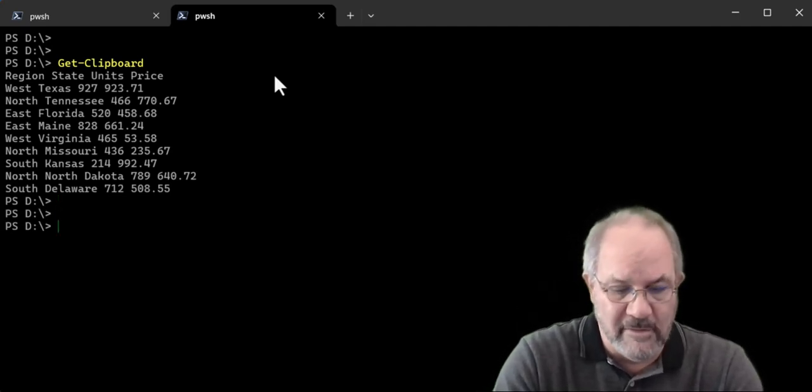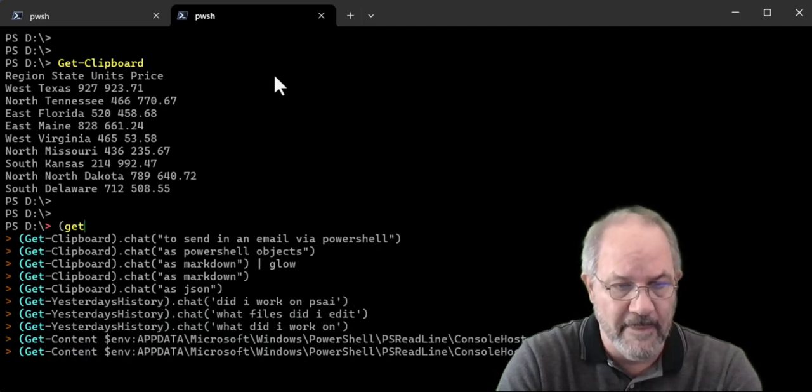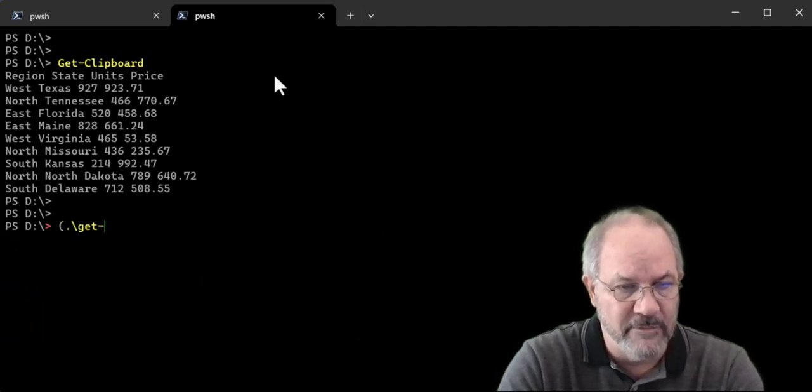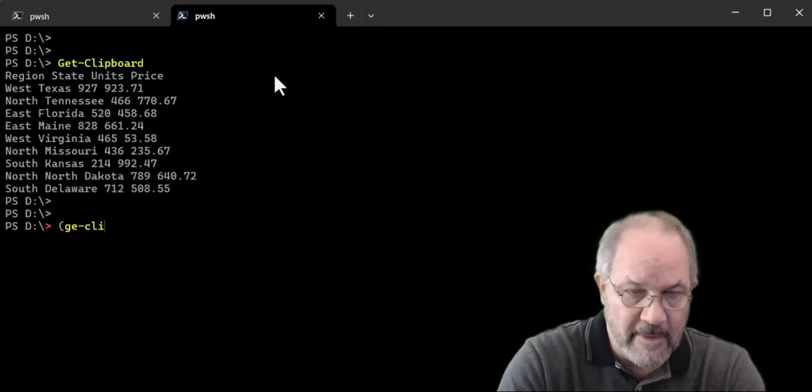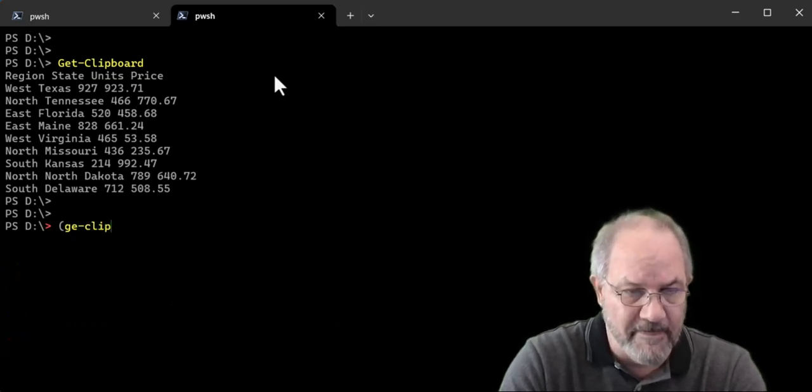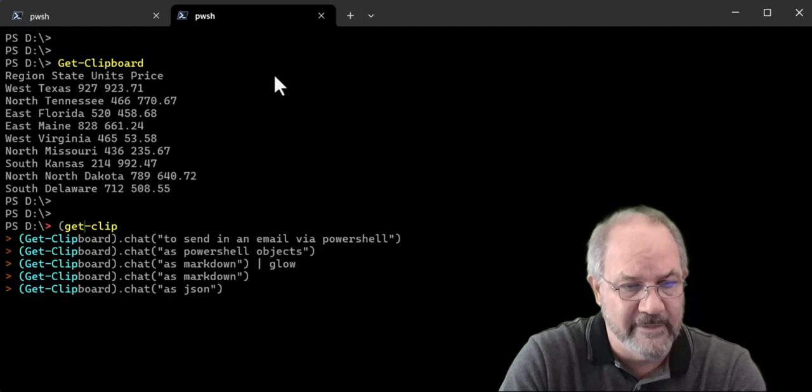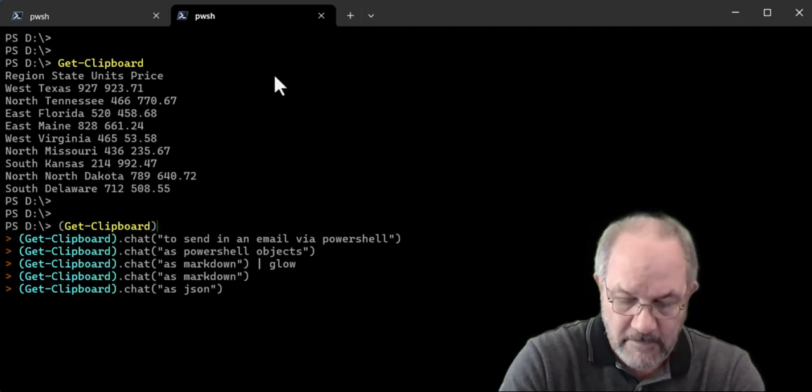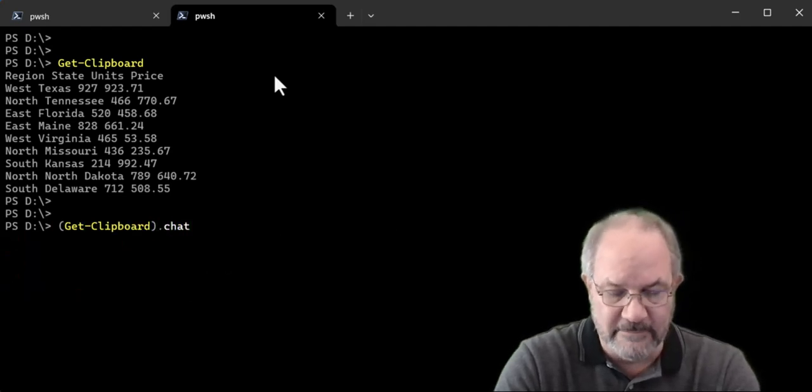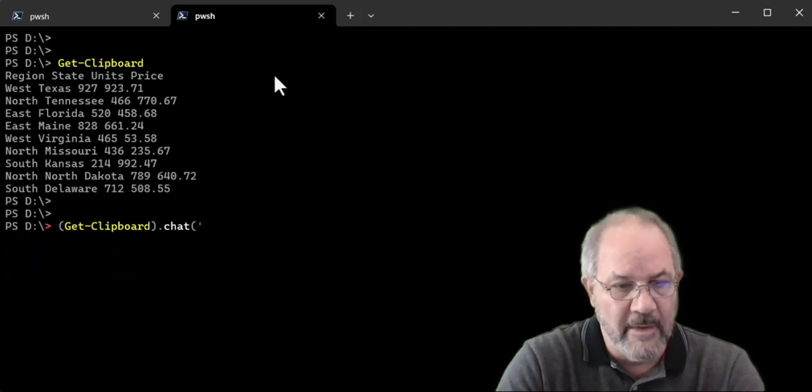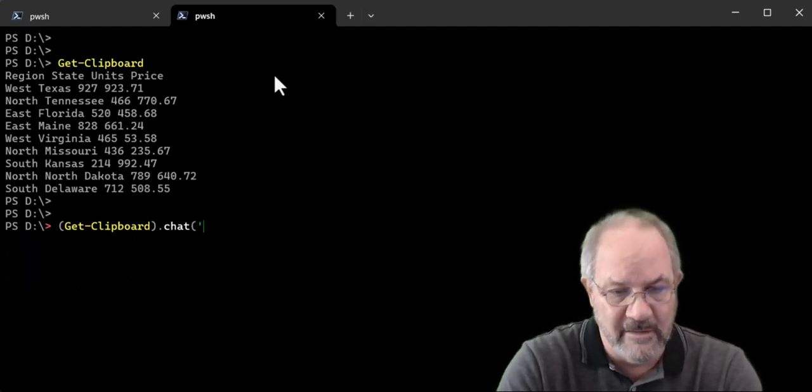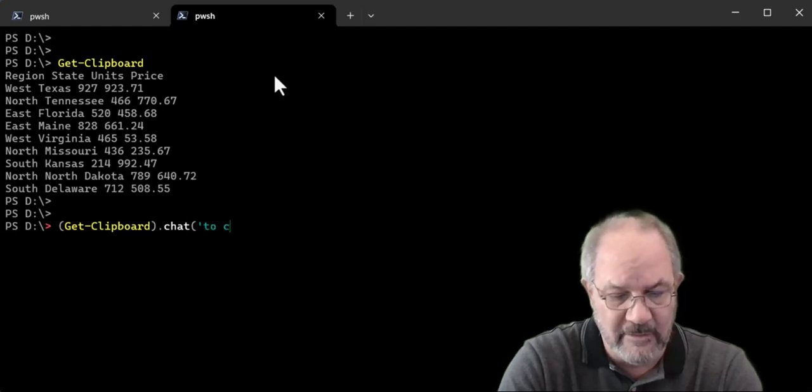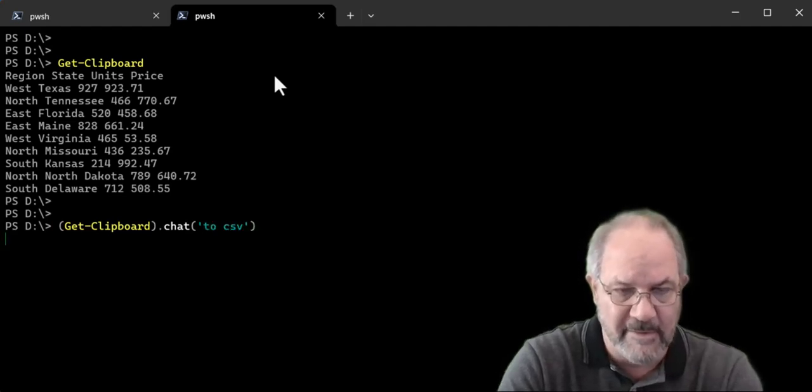Let's take it a step further. What if I wanted to do a get clipboard on it. And part of the PSAI module, you can do a chat. And let's say I want to convert that data to CSV. Let's see what happens.